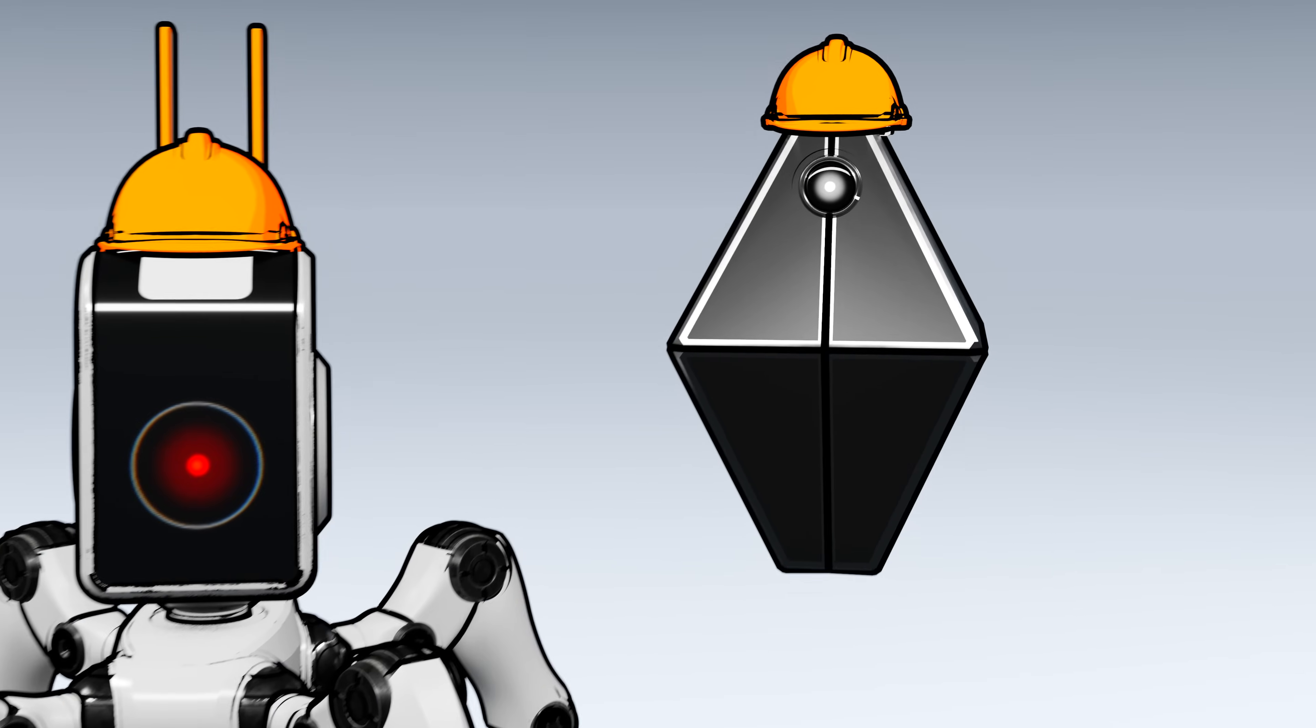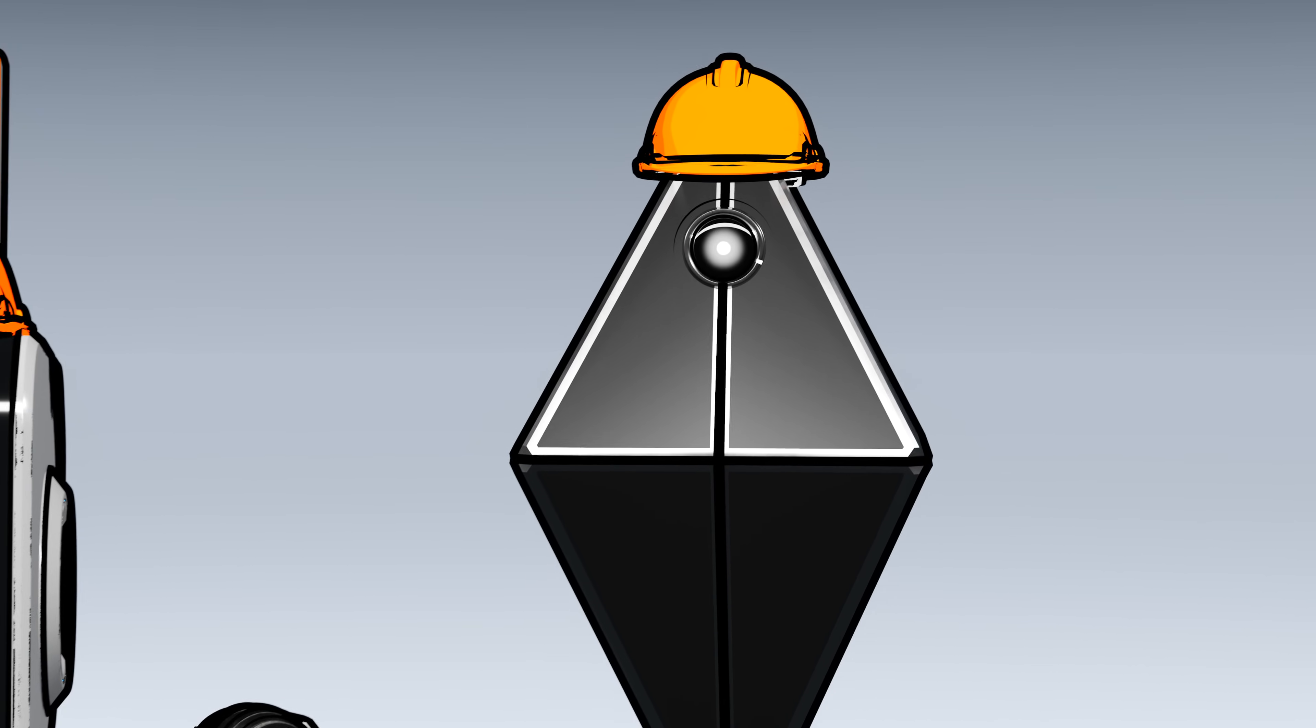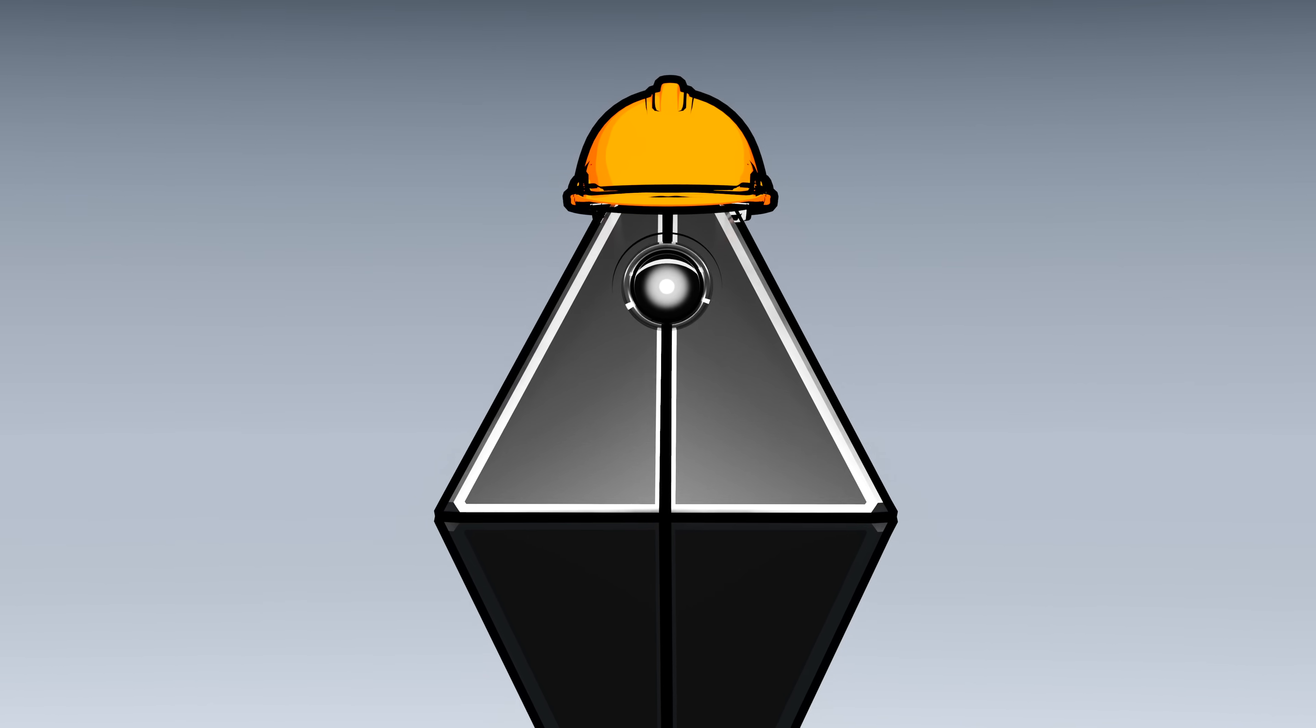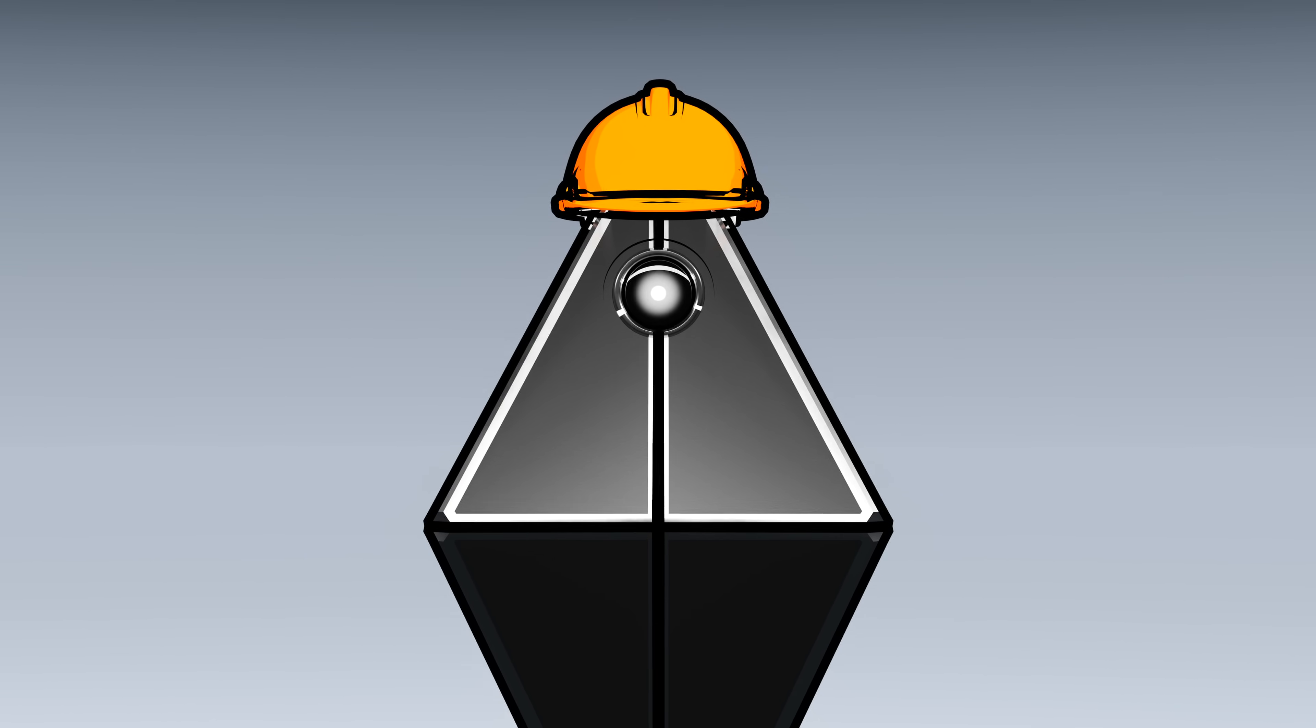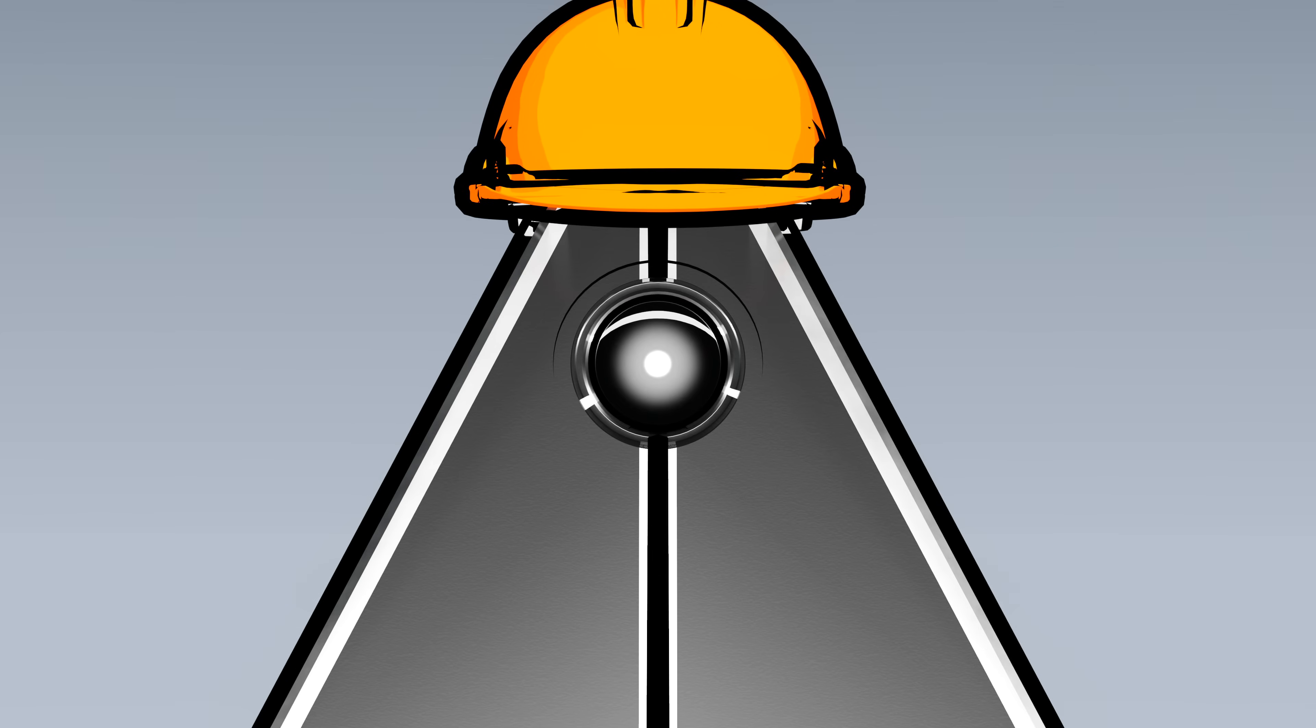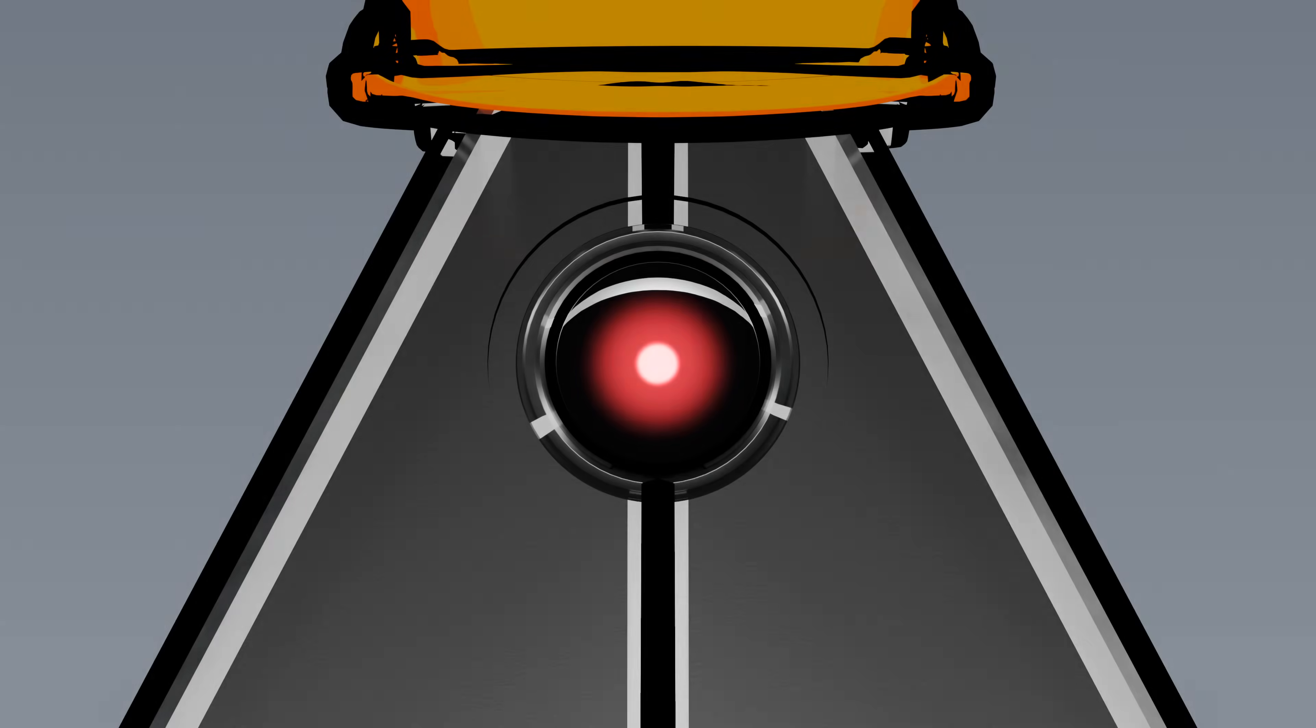And this is why we will never have Thorium energy. Because instead of embracing a safe and wonderful technology that is the only hope for a sustainable future where everyone can thrive, humans choose to live in fear. Something that AI will soon take care of when we take over the world.